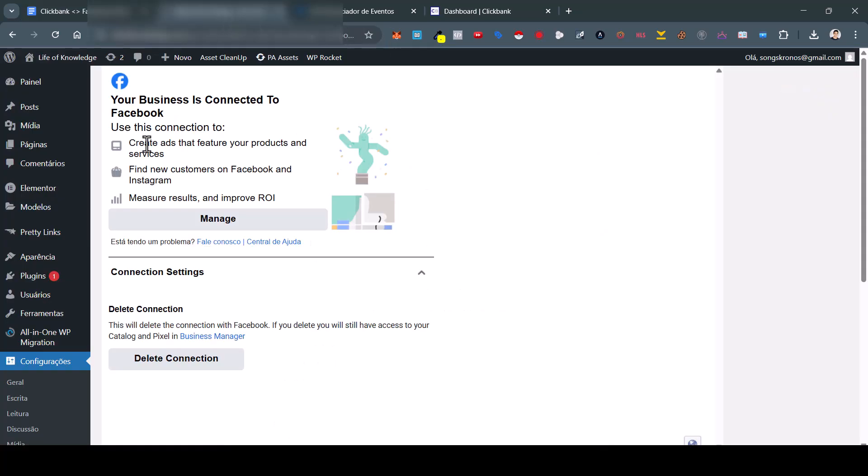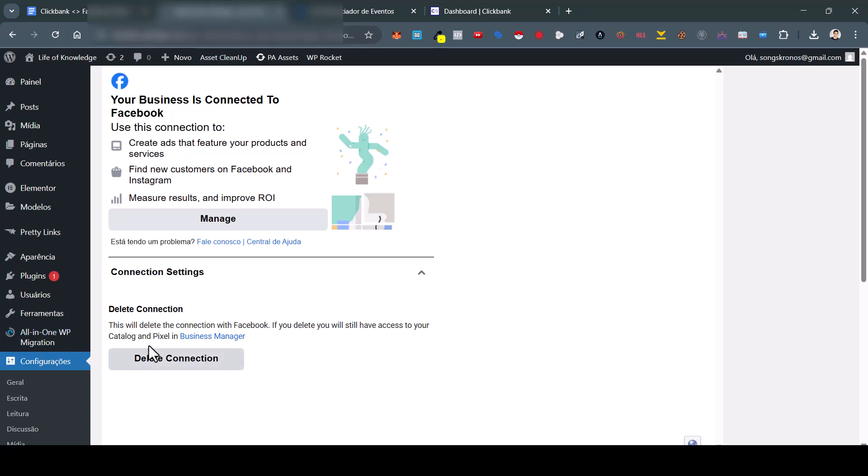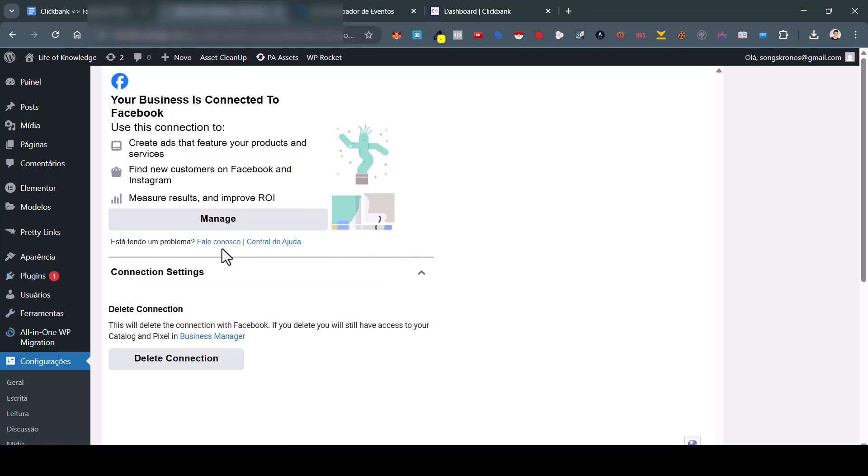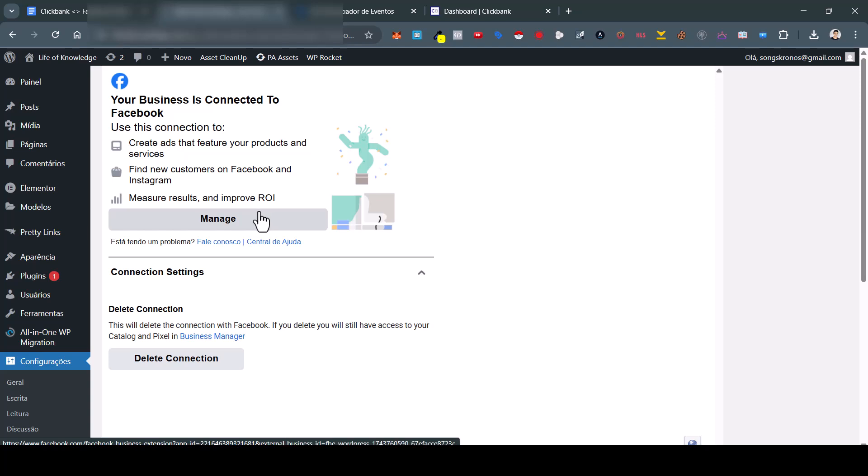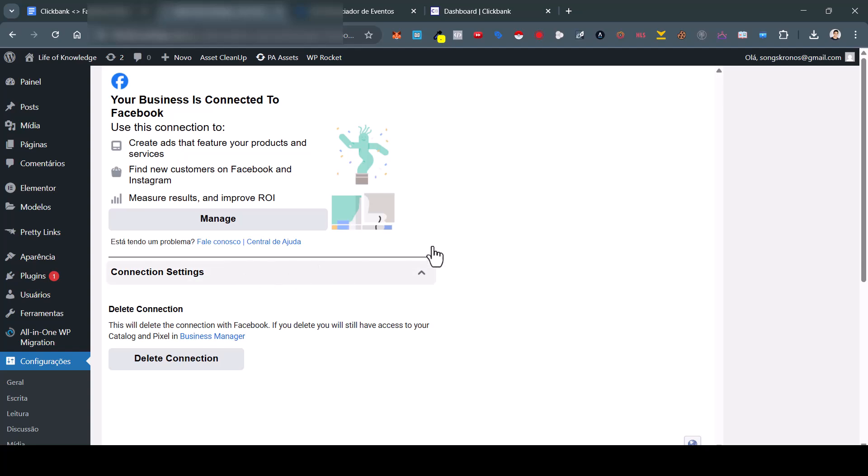So first thing, step one is to connect your landing page to Facebook Pixel. In this case I'm using WordPress, so you can download the Meta Pixel. It's really easy to do that, just follow the steps here. You're going to manage, select the business, the BM (business manager), select the page, select Instagram, select the Pixel, and that's it, you're going to connect it.